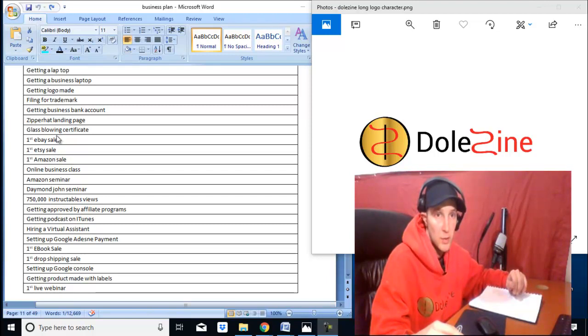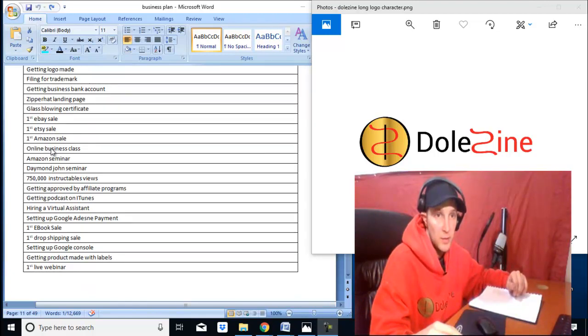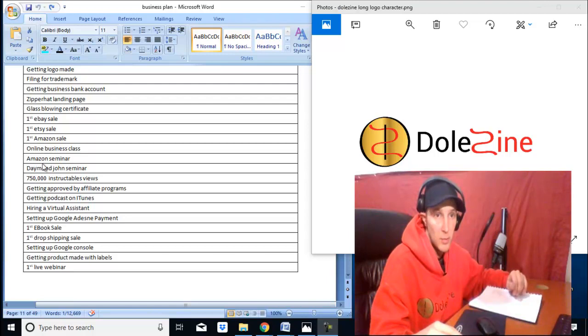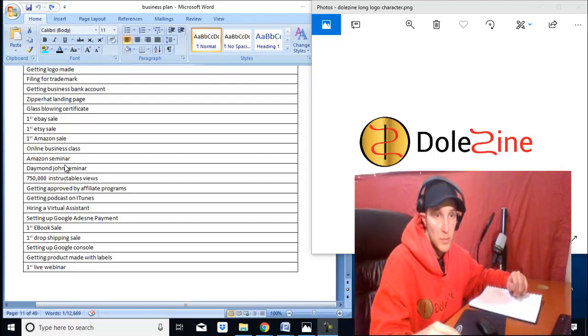First eBay sale, first Etsy sale, first Amazon sale. Doing online business classes, Amazon seminars, the Damon John seminar.